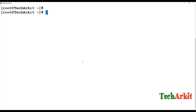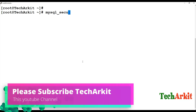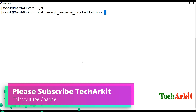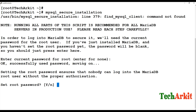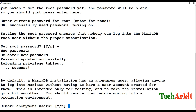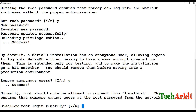Now run 'mysql_secure_installation' to set up the default configuration. First, there is no root password set, so just press Enter. Then say yes to set a root password, enter your new root password, and choose to remove anonymous users so that other users cannot access the MariaDB instance. For remote root login — if you want the database accessible remotely, say no here.